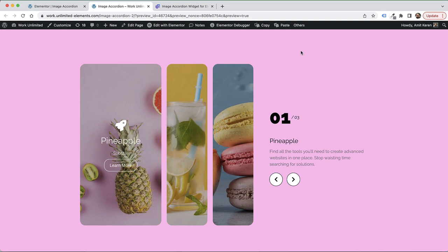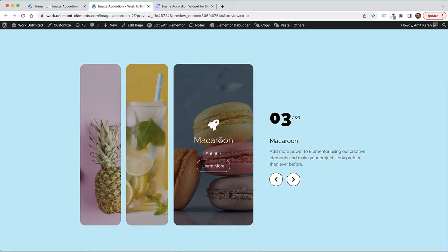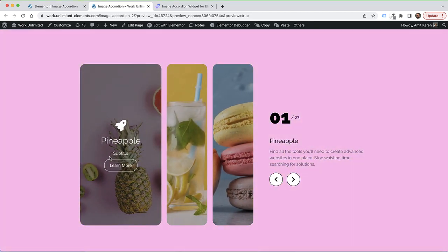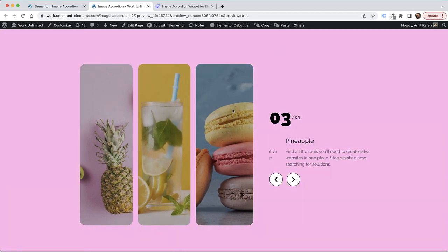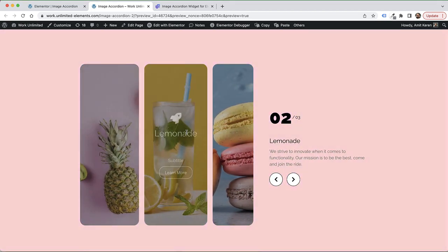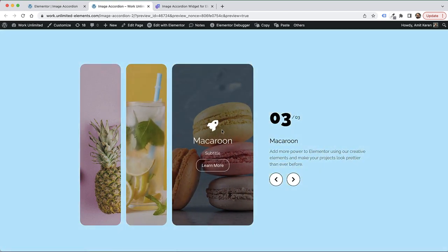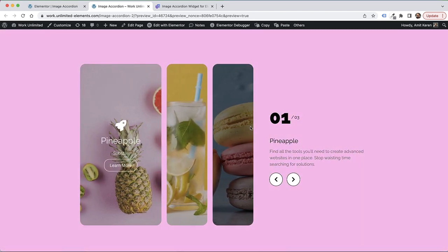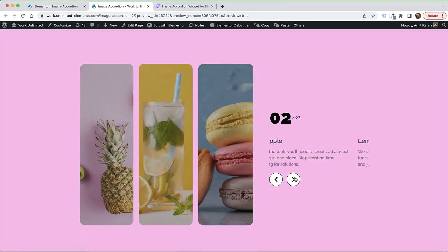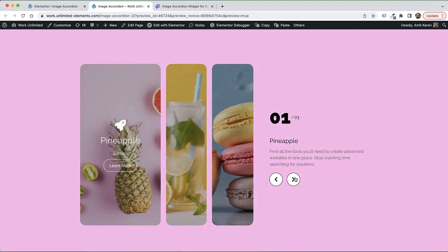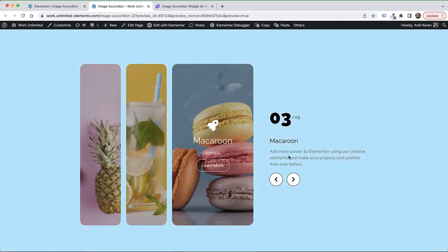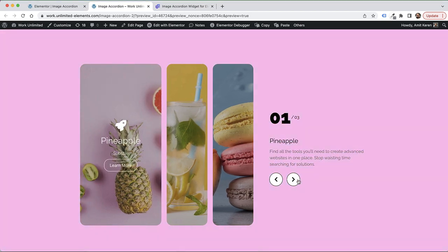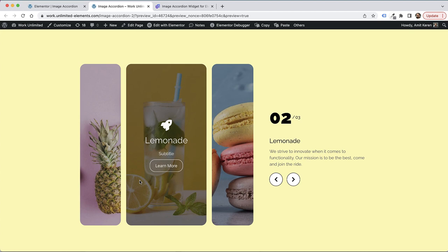This is an overview of the image accordion by Unlimited Elements. I'm going to teach you how to add an image accordion to your website that can connect to a background slider and change the background colors or images according to the active accordion item. I'm also going to teach you how to connect this to a remote counter, remote arrows to navigate your image accordion, and to a content carousel that can show corresponding text and title depending on the active item.